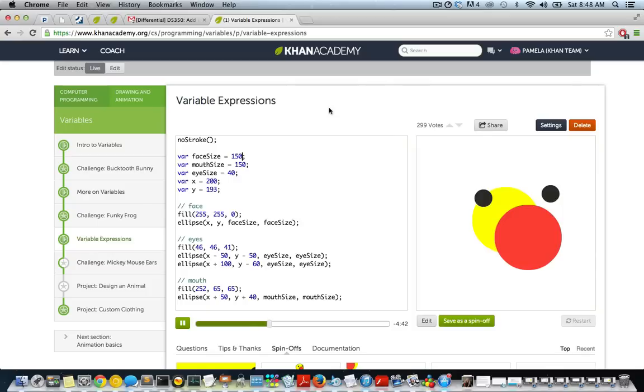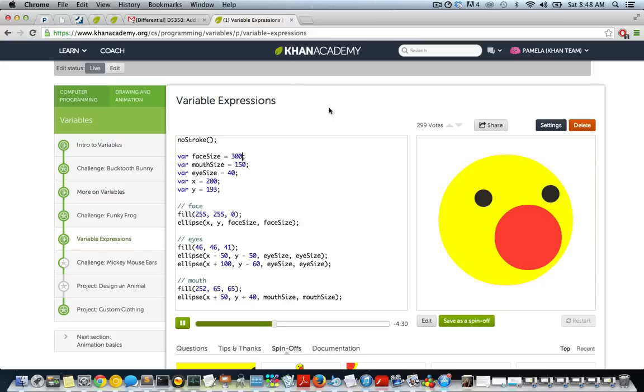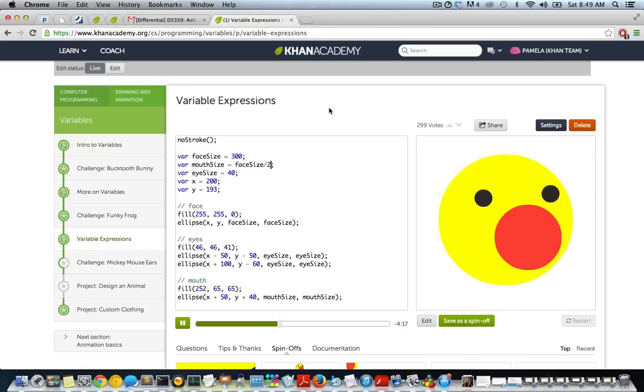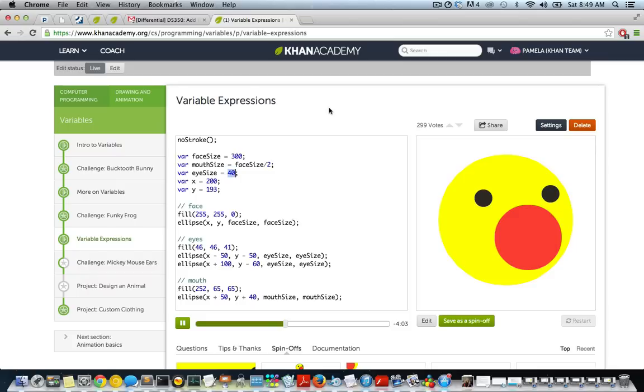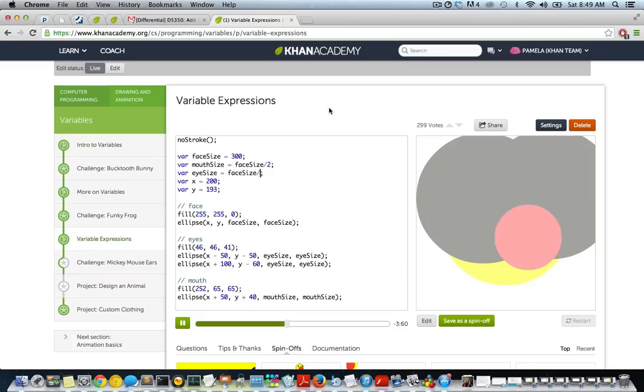So what we want to do is somehow make these variables, mouth size and eye size, be dependent on this variable, face size. So let's bring it back to what it was. So the way we can do this is we can make these values be based off the face size values. So we can say, mouth size equals face size over two. So we're using a fraction of the face. We're saying take one half of the face size. And if you're not familiar with the fractions, there's tons of videos on Khan Academy that you can use to review how fractions works. Now for eye size, it's around face size divided by four.